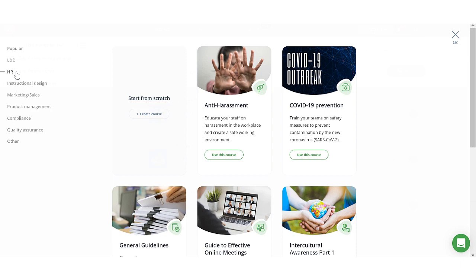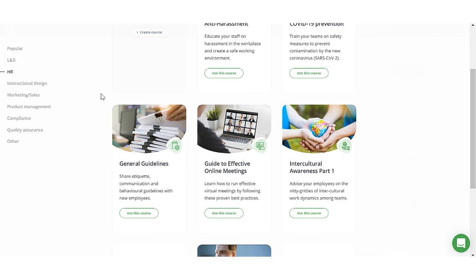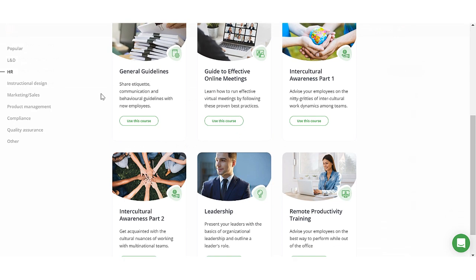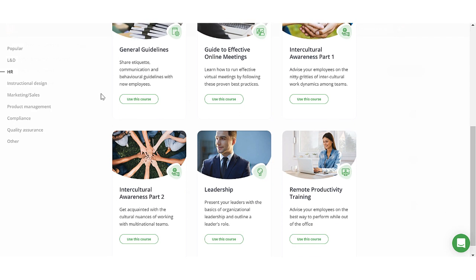You can browse through multiple categories like L&D, HR, and compliance, among others.